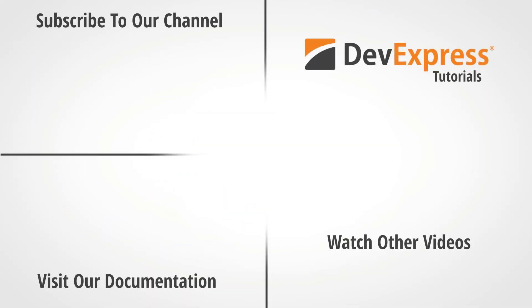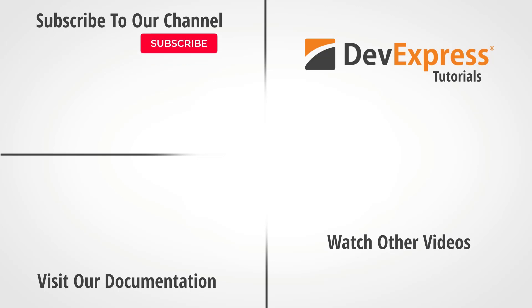To learn more about this topic, make sure to check out the links available in the description. You can also learn more about our WPF controls by watching other videos from this playlist or visiting the documentation on our website. Don't forget to subscribe to our channel and ring the bell to get notified whenever we release new content. Thanks for watching and thank you for choosing DevExpress.